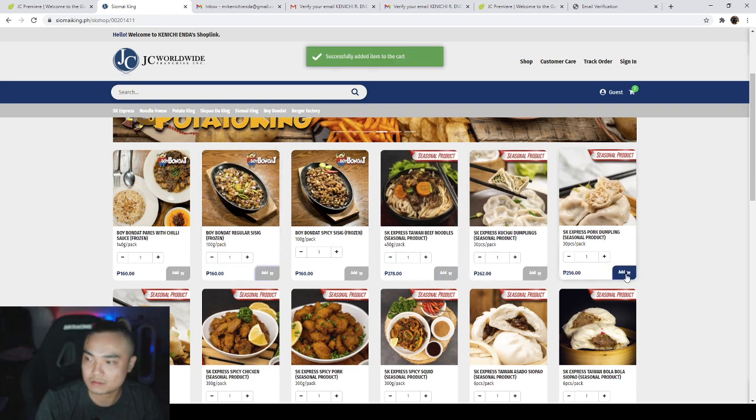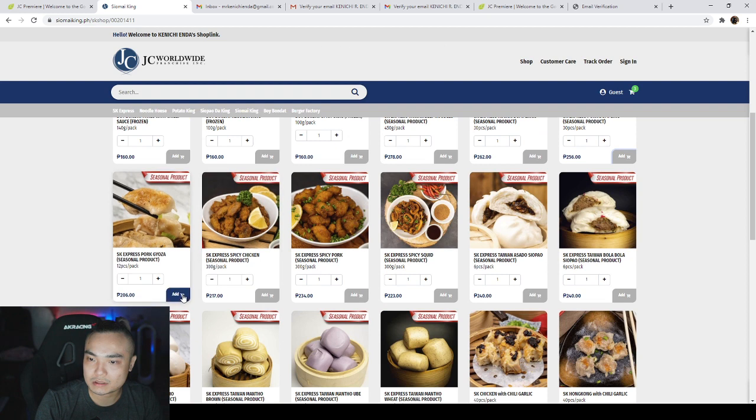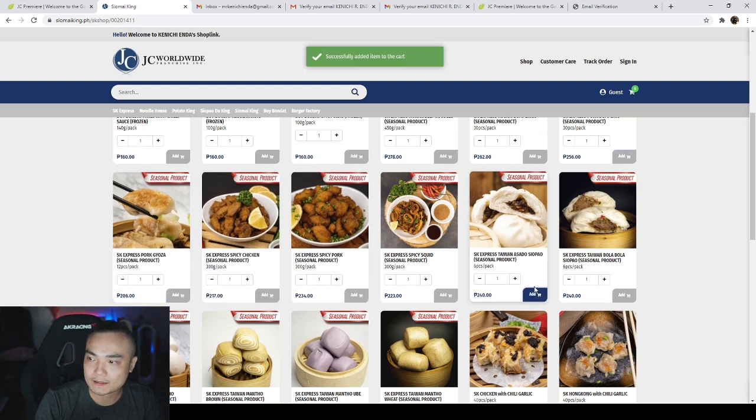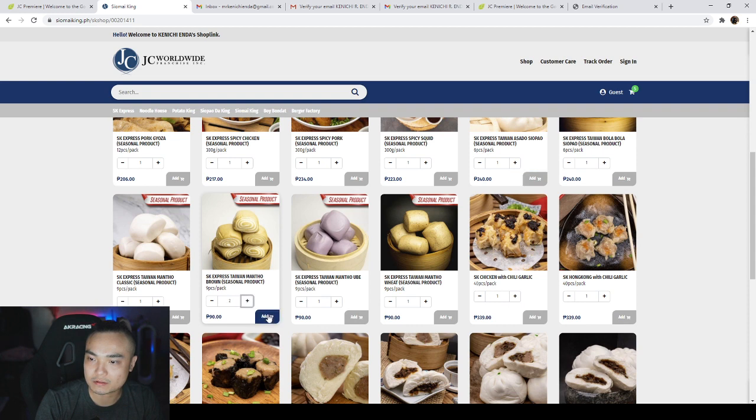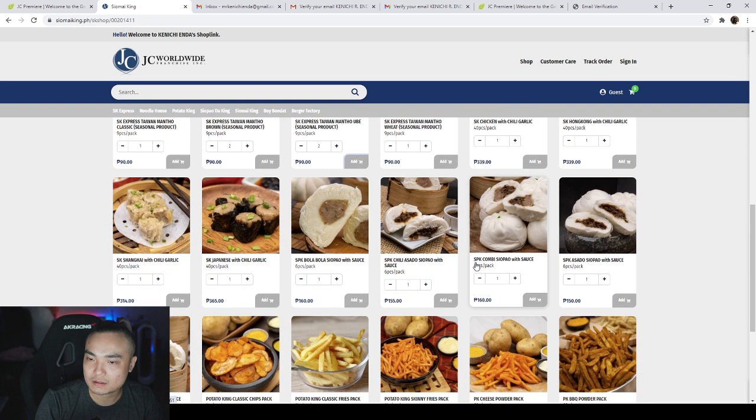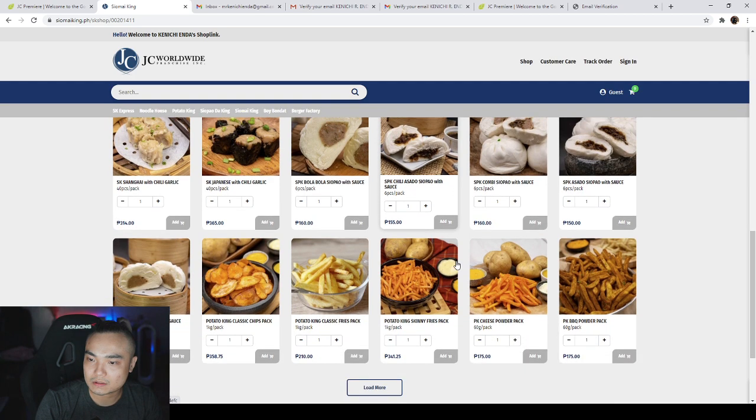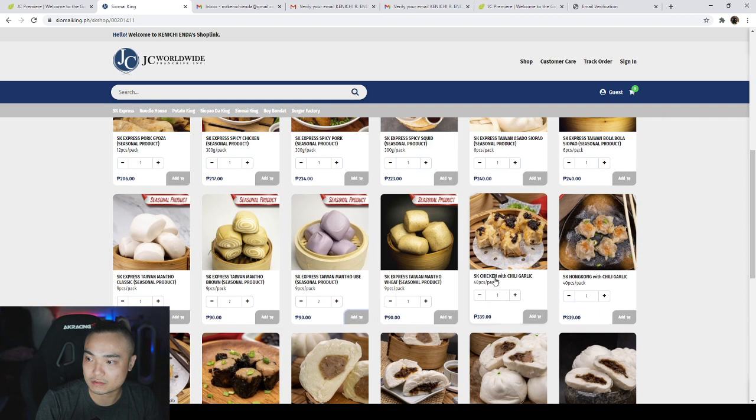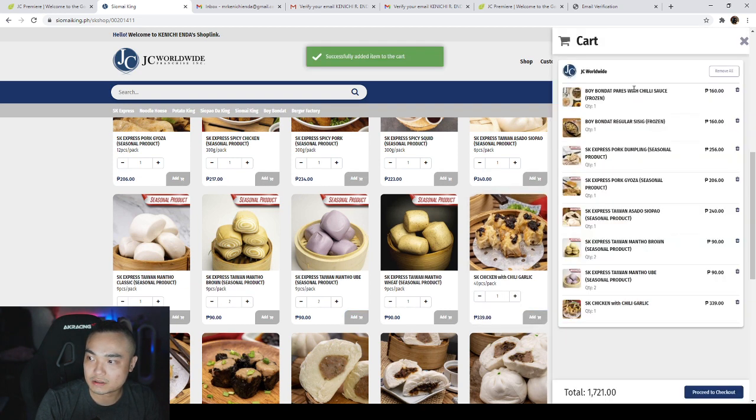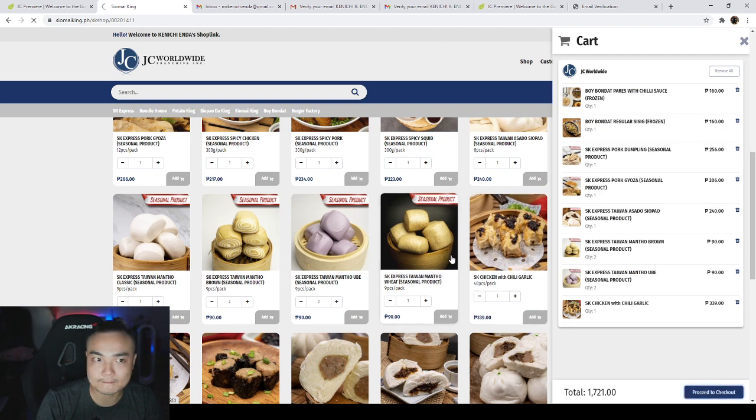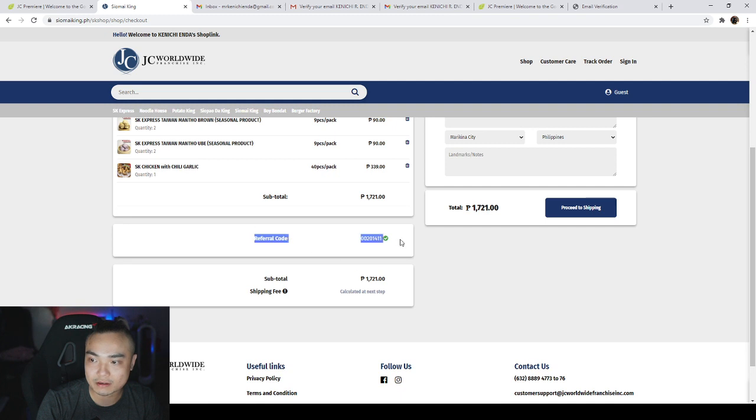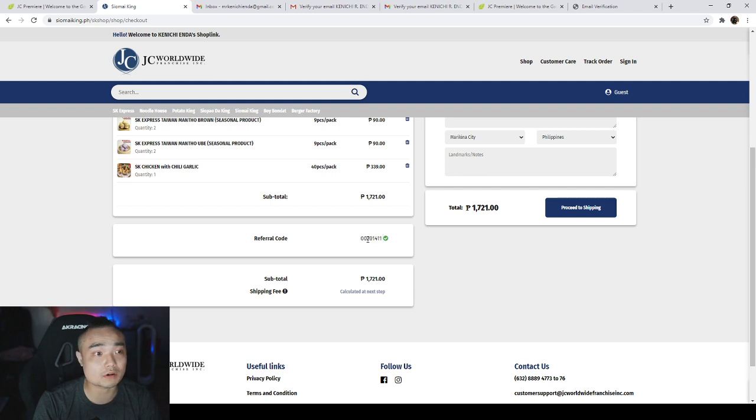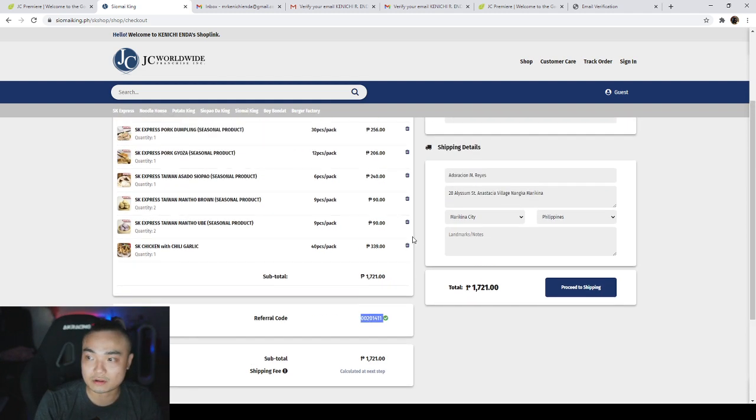Pork dumplings, panasoado, two. Okay. Let me add this one too because this is a favorite. And art, so there you go. My bill is 1,721. Proceed to checkout. Of course, need to make sure that there is a referral code. If someone will order from your shop link, very important because without the referral code it will not be credited in your account.